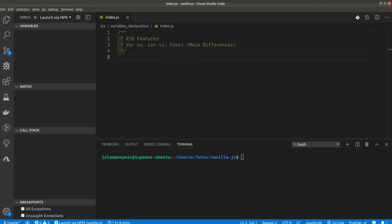What's up guys, welcome to a brand new video tutorial from iPodewest. Today we've got an exciting video tutorial talking about ES6 features — ECMAScript 2015. We're going to be taking a look at the main differences between the var, let, and const keywords.